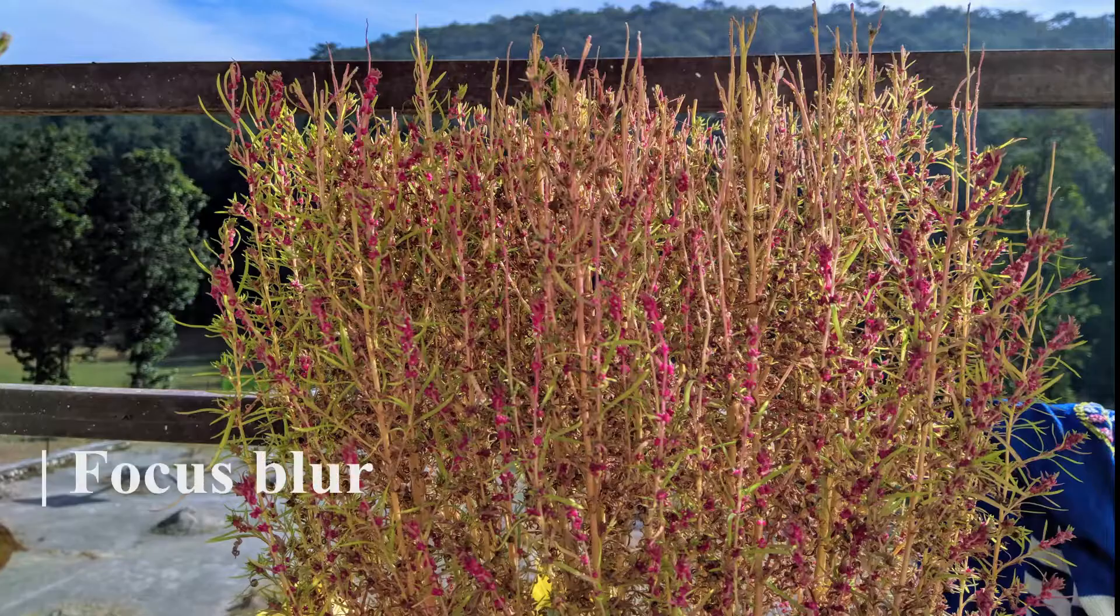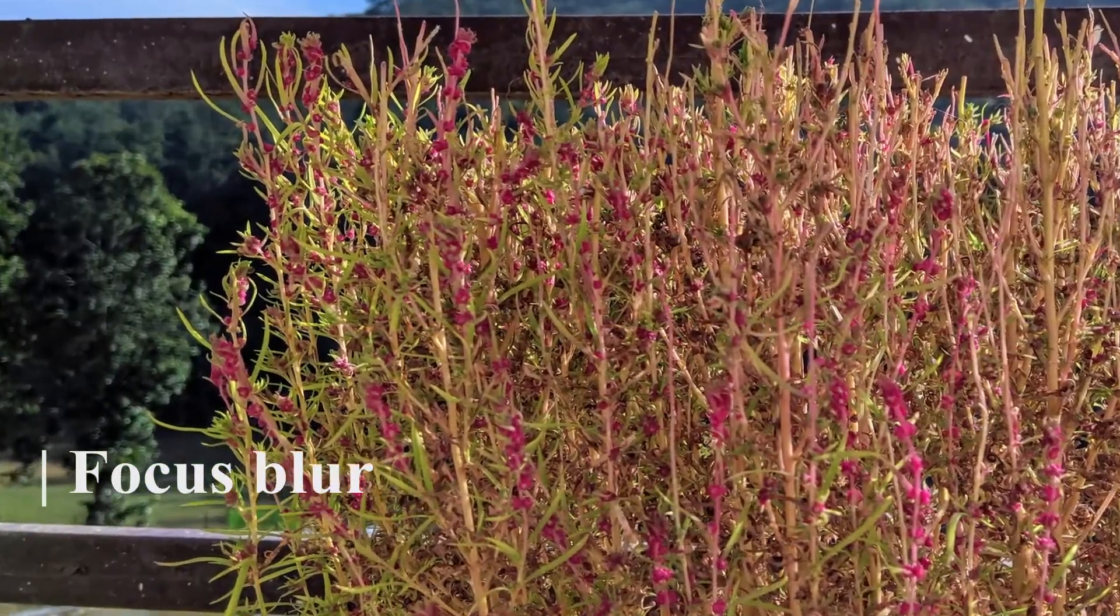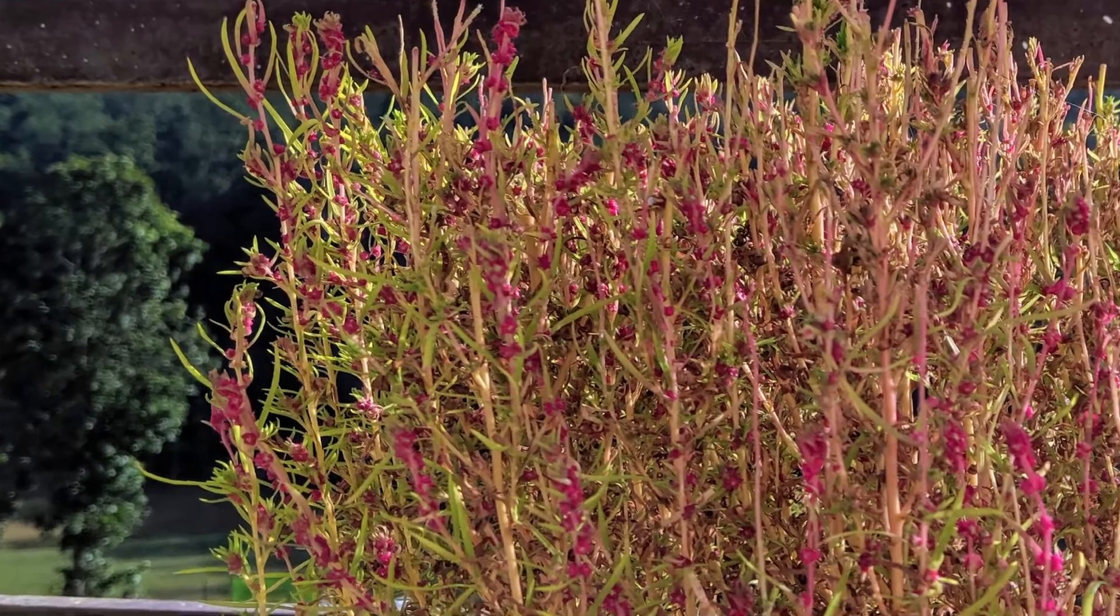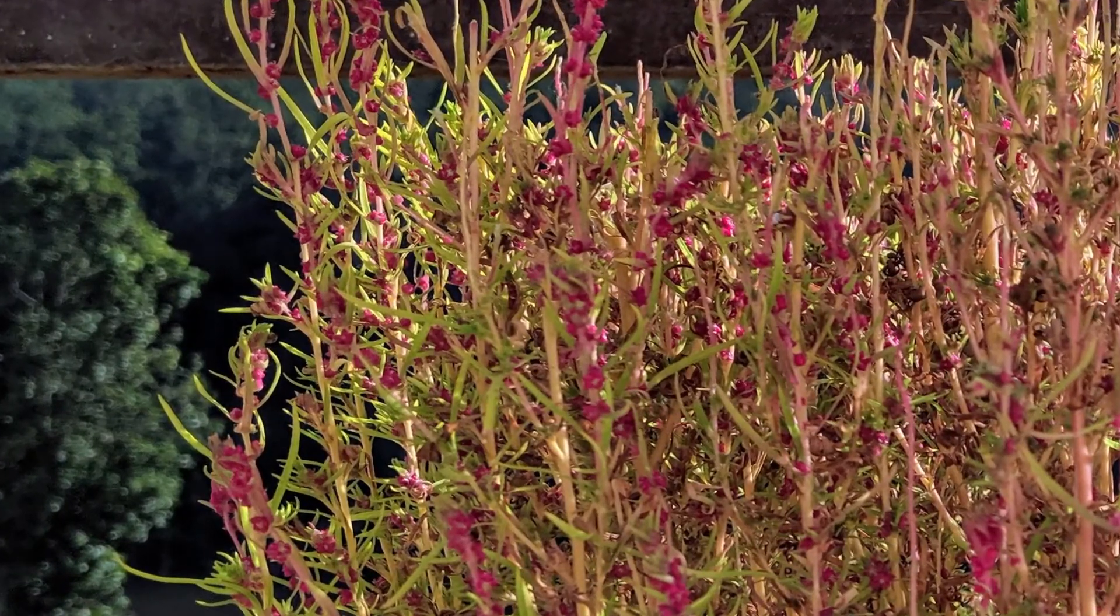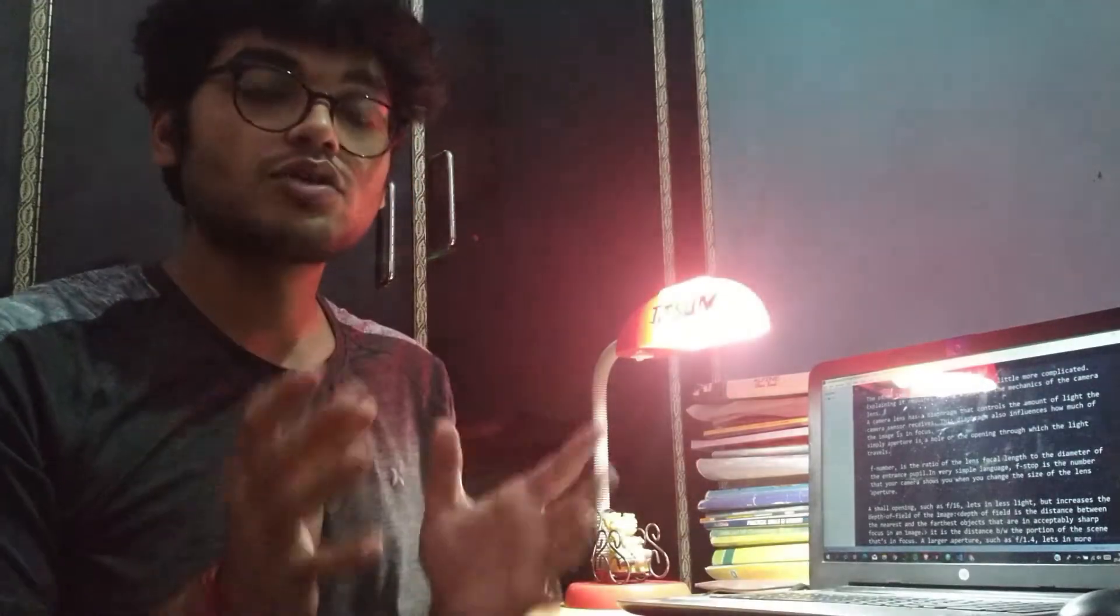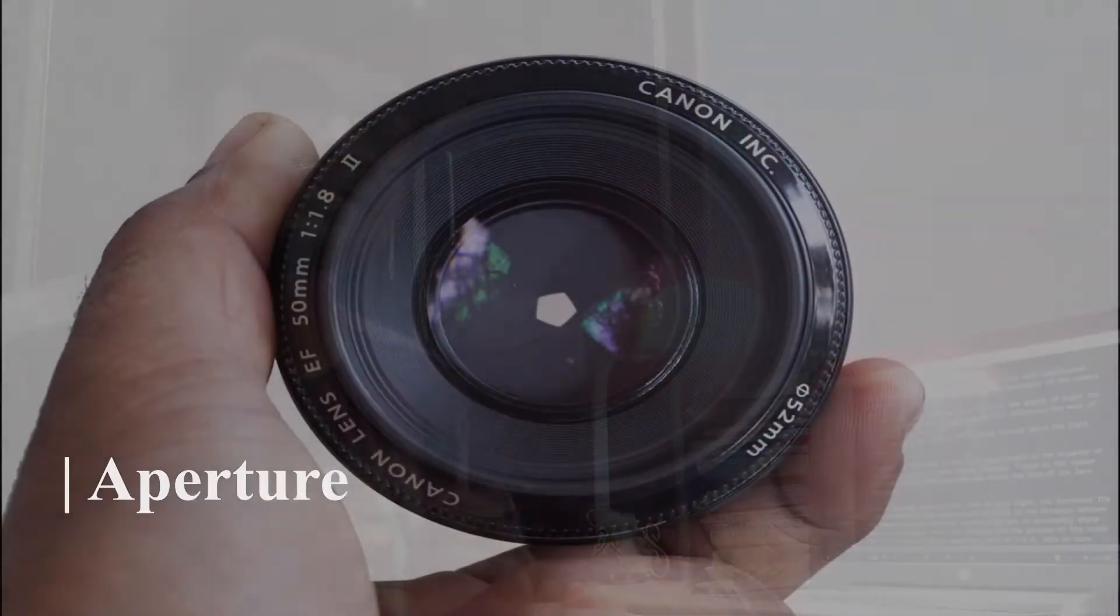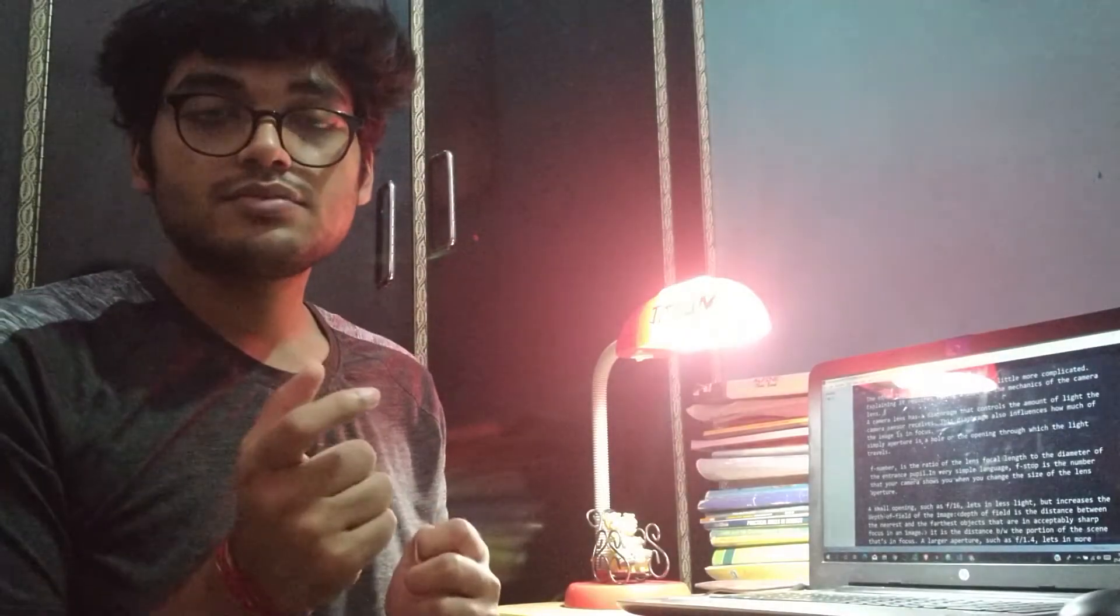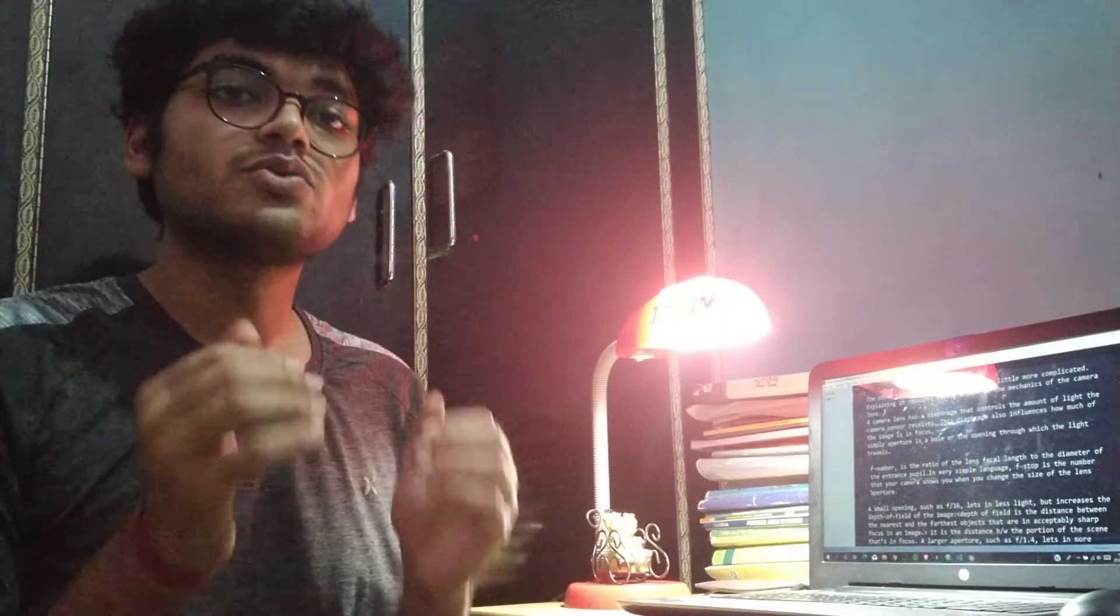The second type of blur is focus blur, and this is a little bit more complicated. Please don't skip the video and watch till the end. The first component which is mainly responsible for the focus blur is aperture, or we can say diaphragm. Diaphragm or aperture is simply a hole or the opening through which the light enters and the light is received by the camera sensors.